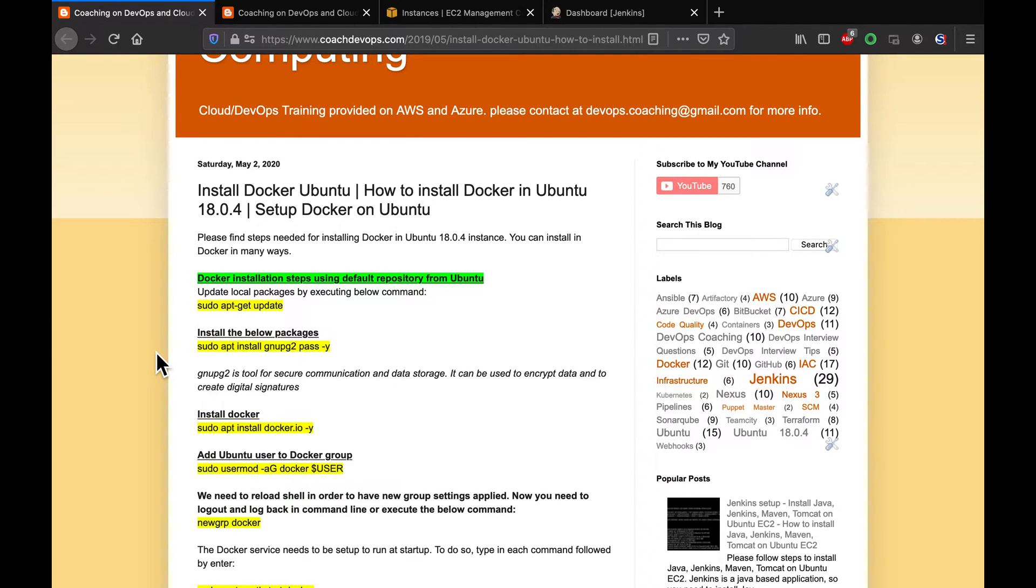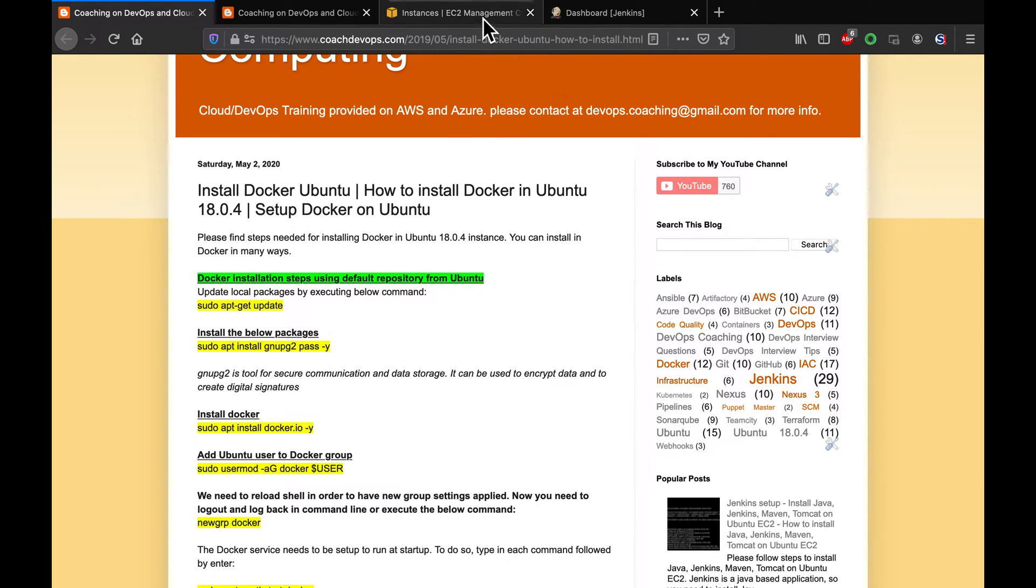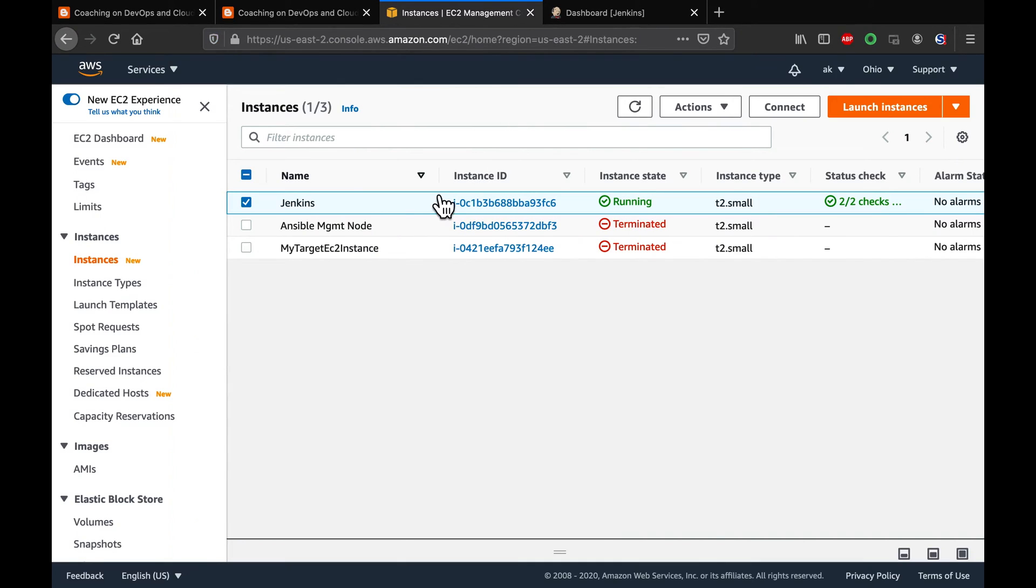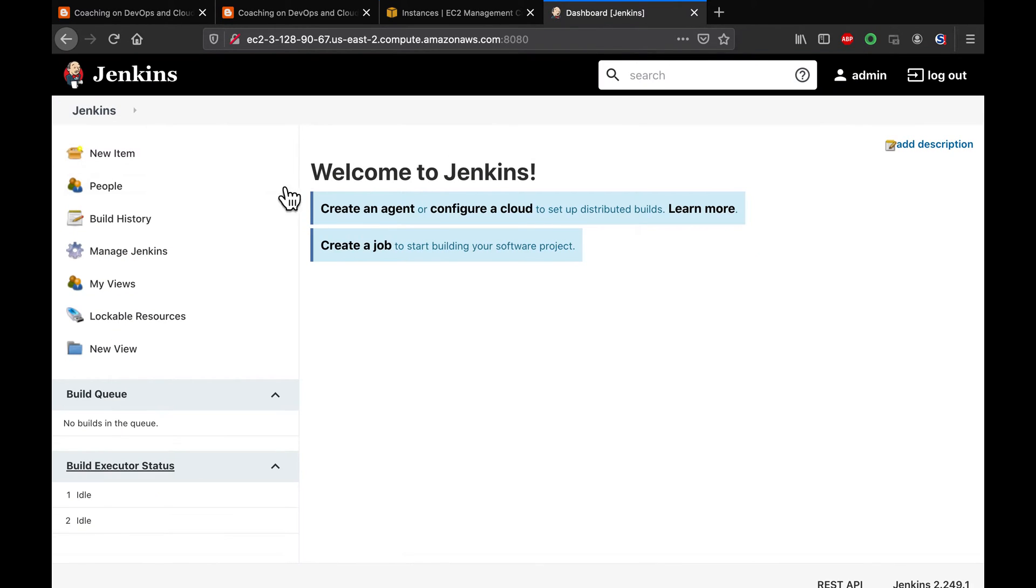In this video, we are going to learn how to set up Docker on Ubuntu EC2 instance. If you look at my setup, I have already installed Jenkins. Jenkins is up and running. We are going to install Docker on Jenkins instance so that we can use Jenkins for automating Docker builds.